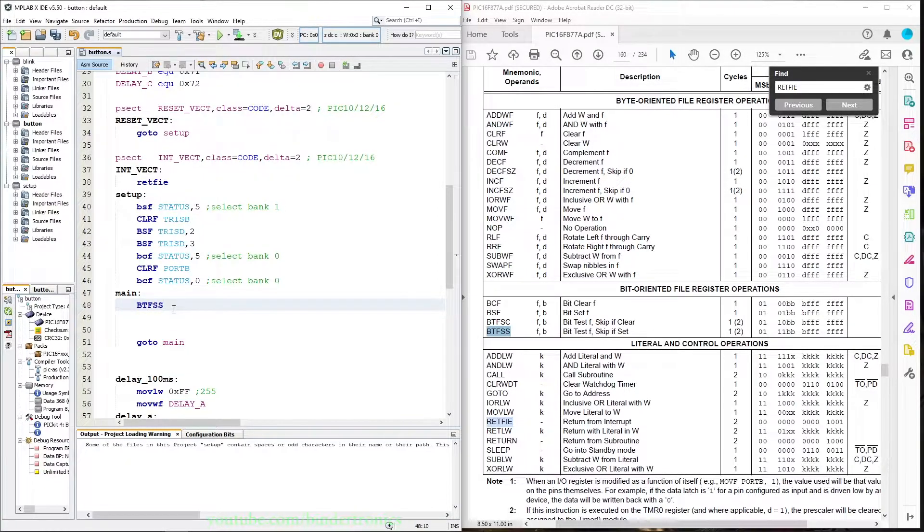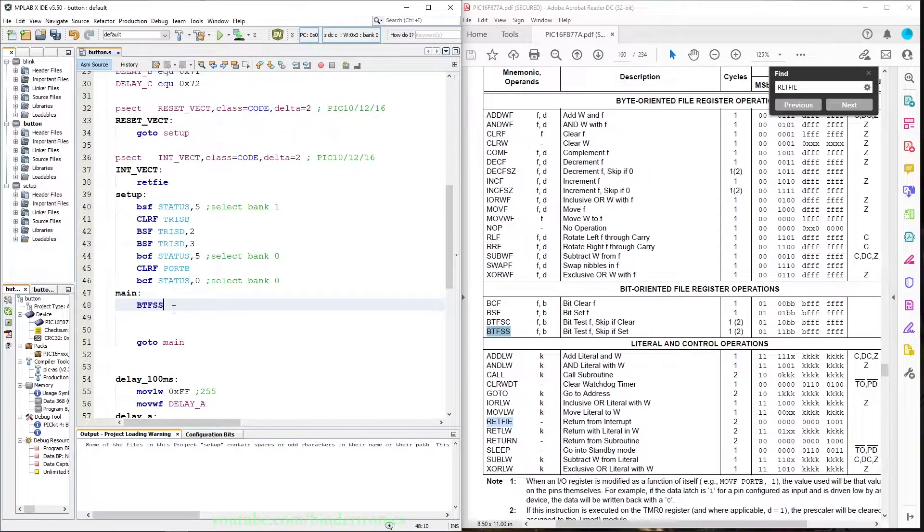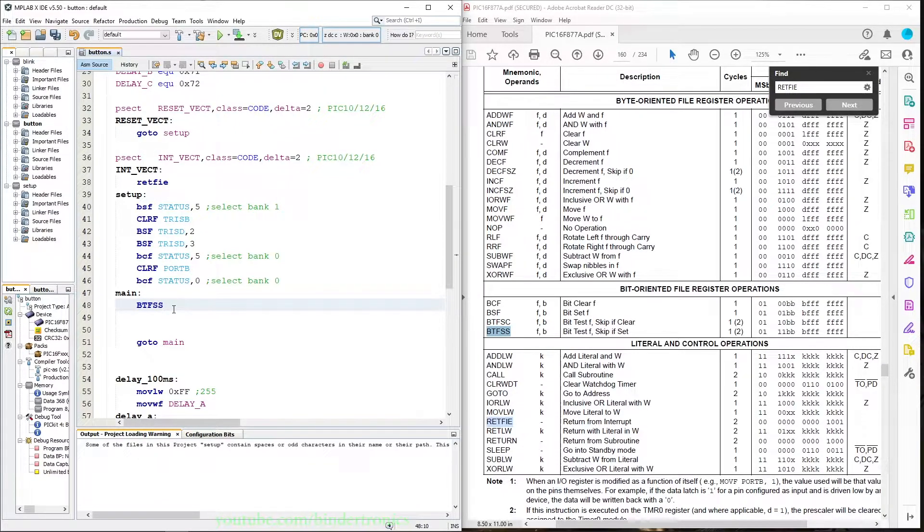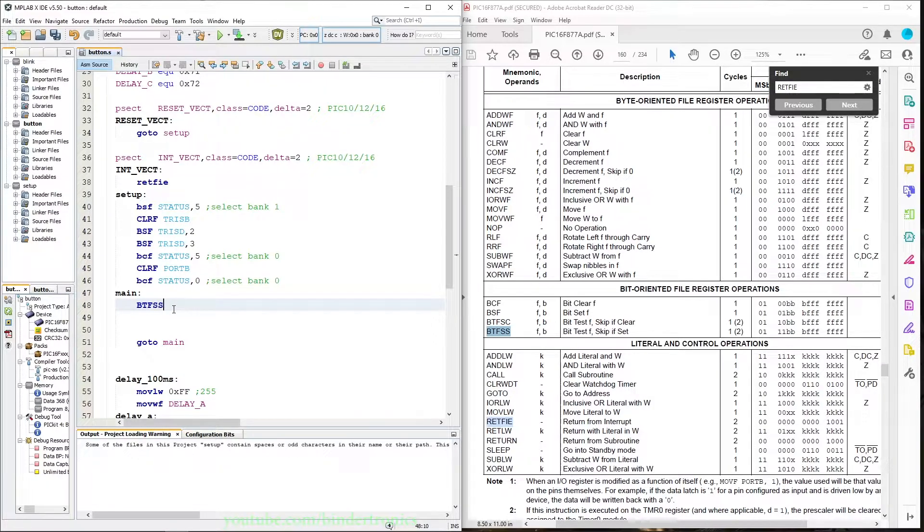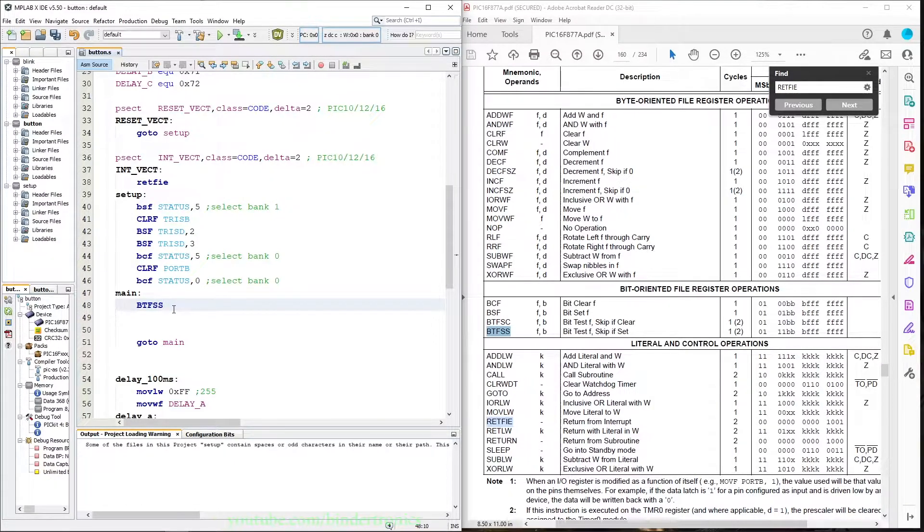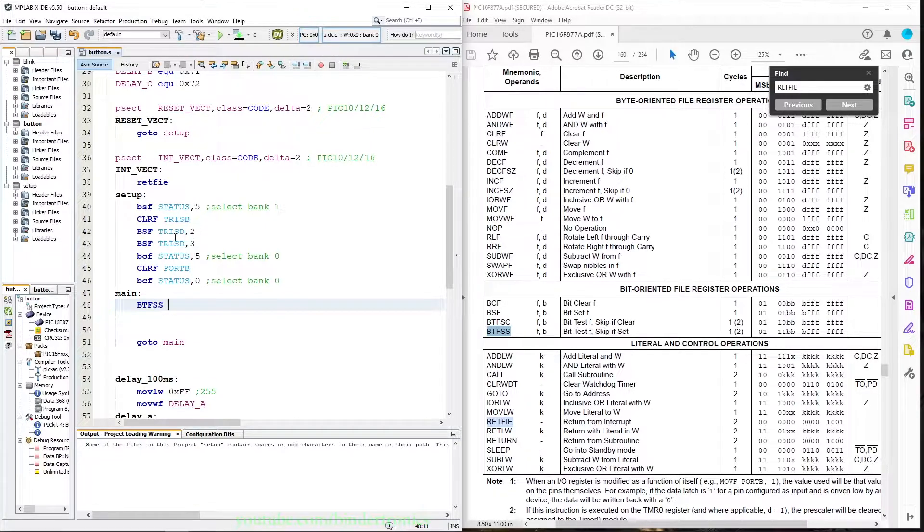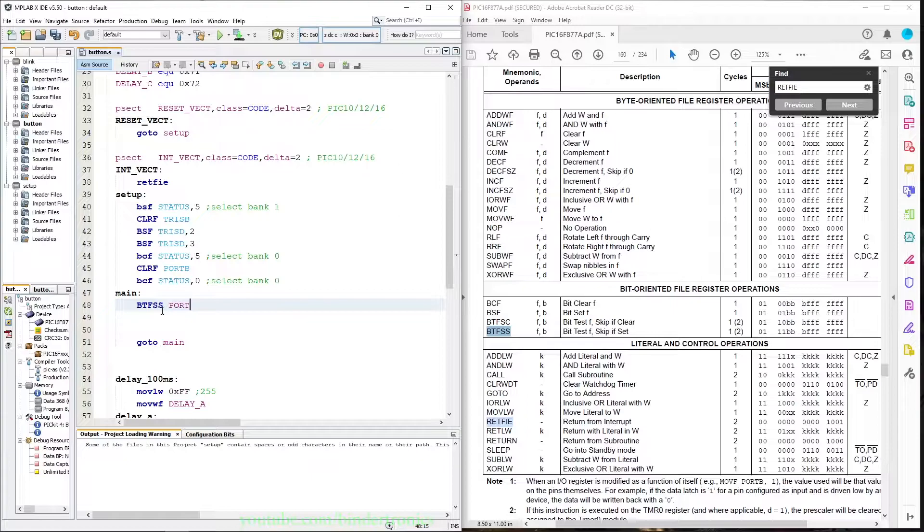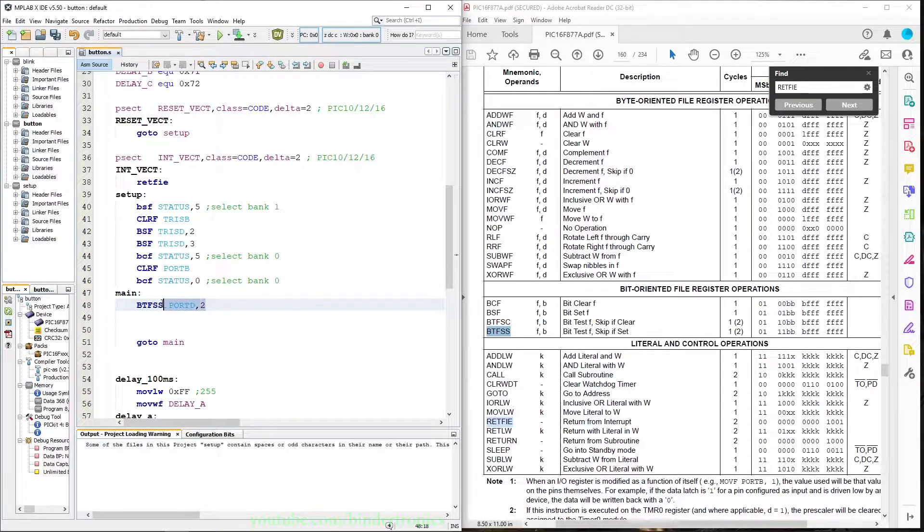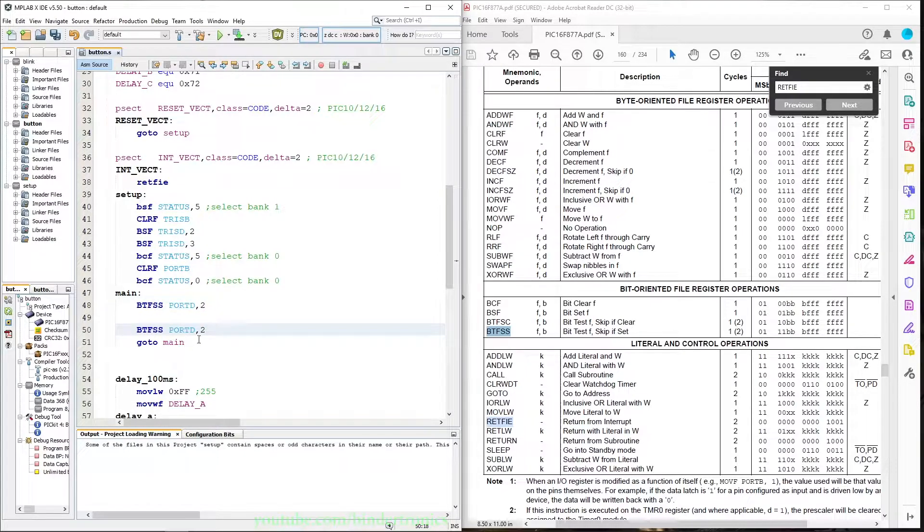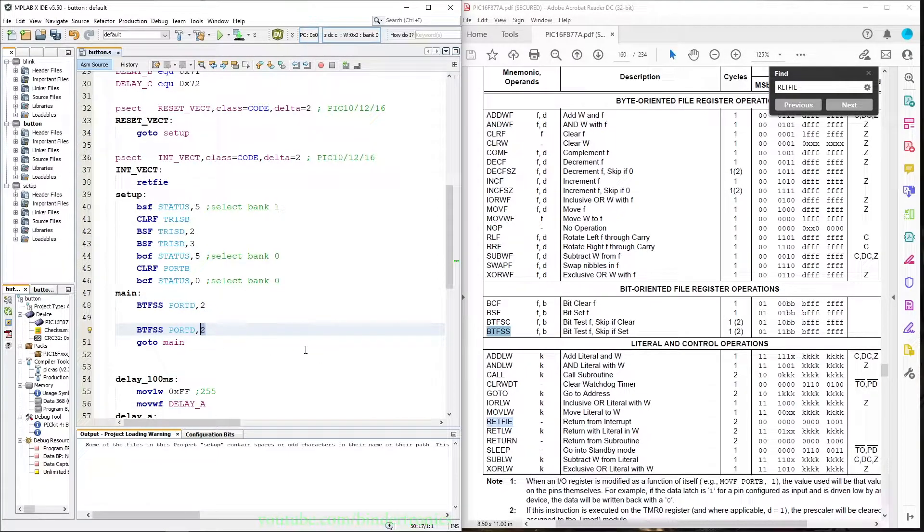Since we are using pull-up resistors on the inputs, by default the port value is going to be one, and when we press the button the port value is going to be zero or ground. So we take our port D and we say comma two for the second bit in port D, and then we copy that over and test bit three.